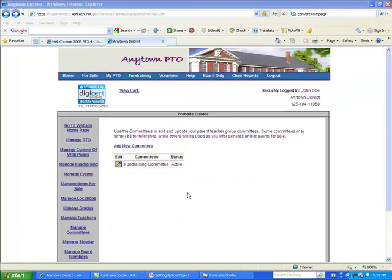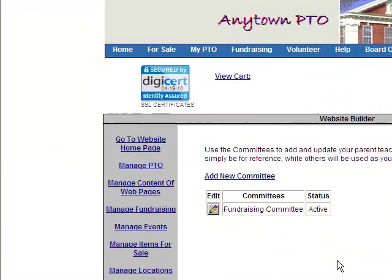The setup of your Paperless PTO website created a fundraising committee, which we believe most parent-teacher groups have. So chances are you are going to keep this committee.